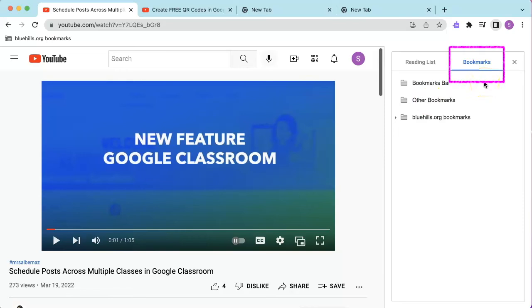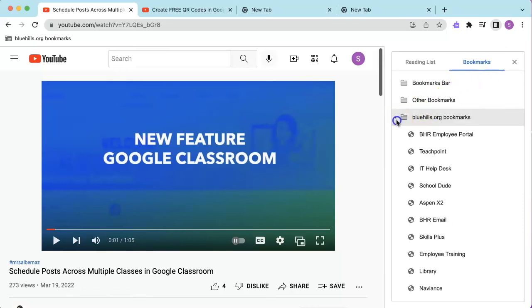The second tab, Bookmarks, provides users with an easy way to view their bookmarks. Unfortunately in this tab, users cannot edit, delete, or reorganize their bookmarks from this side panel. Those functions would have to be performed in the Bookmark Manager.